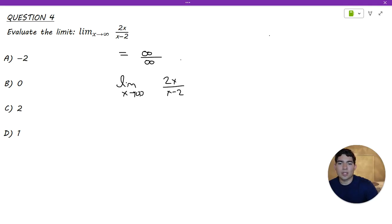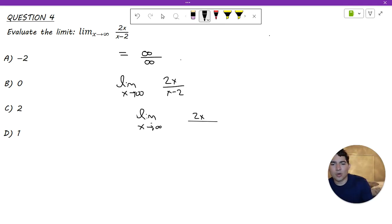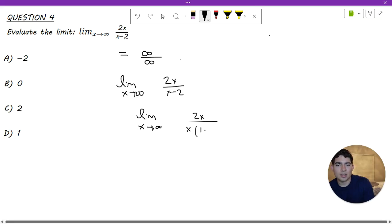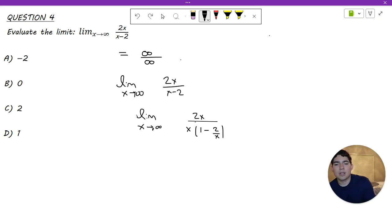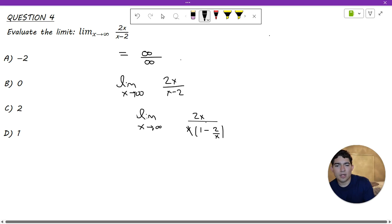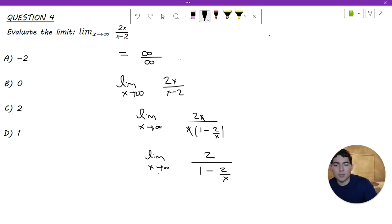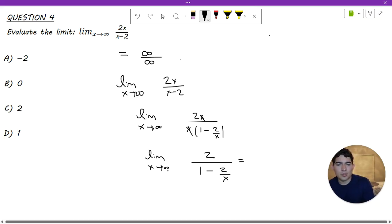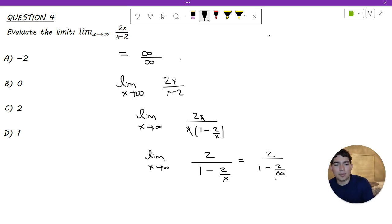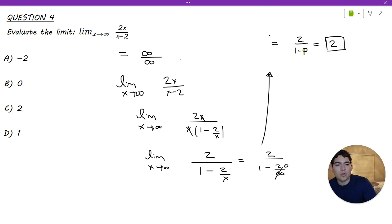We need to evaluate the limit as x approaches infinity of 2x over (x minus 2). We factor an x from the denominator to get x times (1 minus 2 over x), then cancel the x term with the x in the numerator. Now we have the limit as x approaches infinity of 2 over (1 minus 2 over x). Plugging in infinity, 2 over infinity equals 0, so we get 2 over (1 minus 0), which equals 2. The multiple choice answer is C.